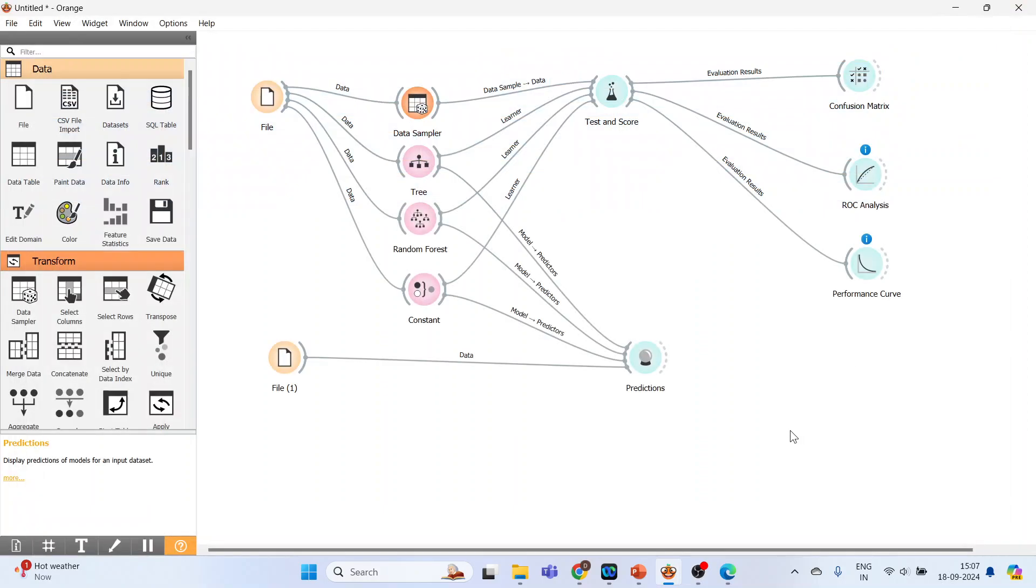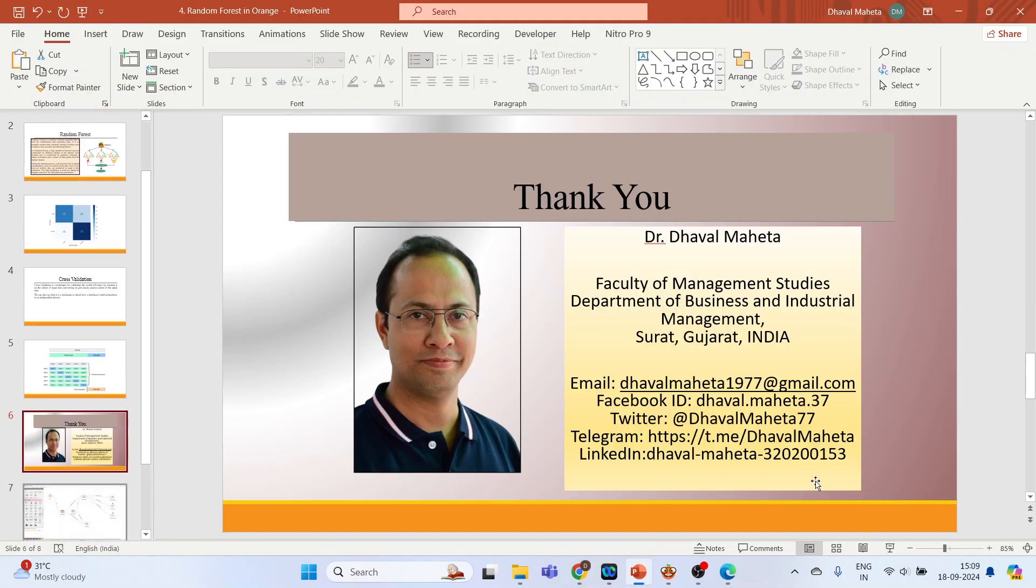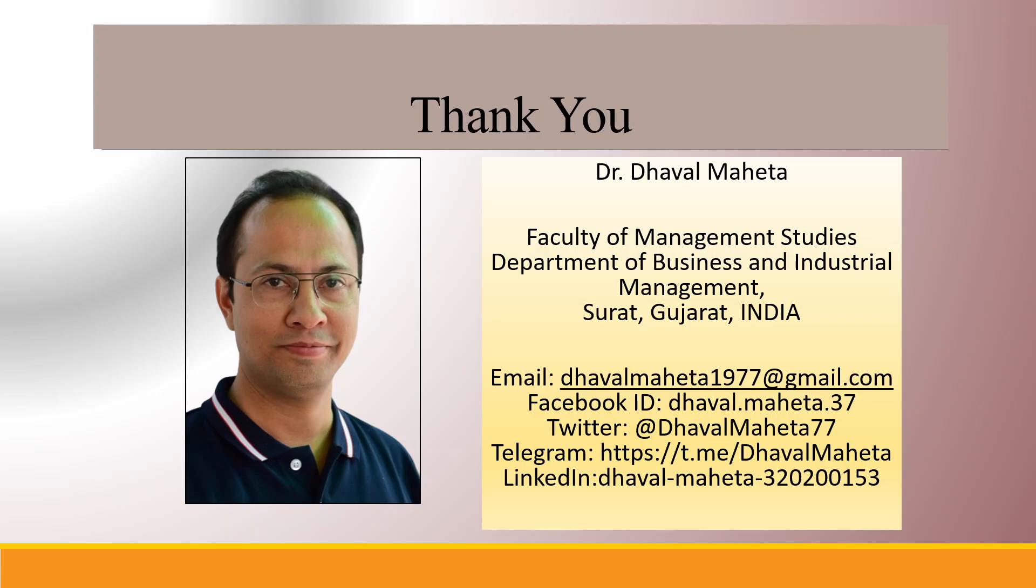This was all about running Random Forest in Orange. For more videos on data mining using Orange, kindly subscribe to my channel. You can also refer to my playlist in which I have uploaded videos on data science, machine learning, and artificial intelligence. Please don't forget to like and share my videos. You can also follow me on different social medias. Link given in the description box.